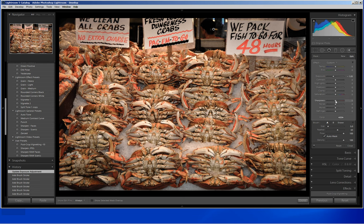And I am also going to use the sharpness slider here — if I move it all the way to the left it blurs, giving a little bit of a shallower depth of field feel to this area, which I like.